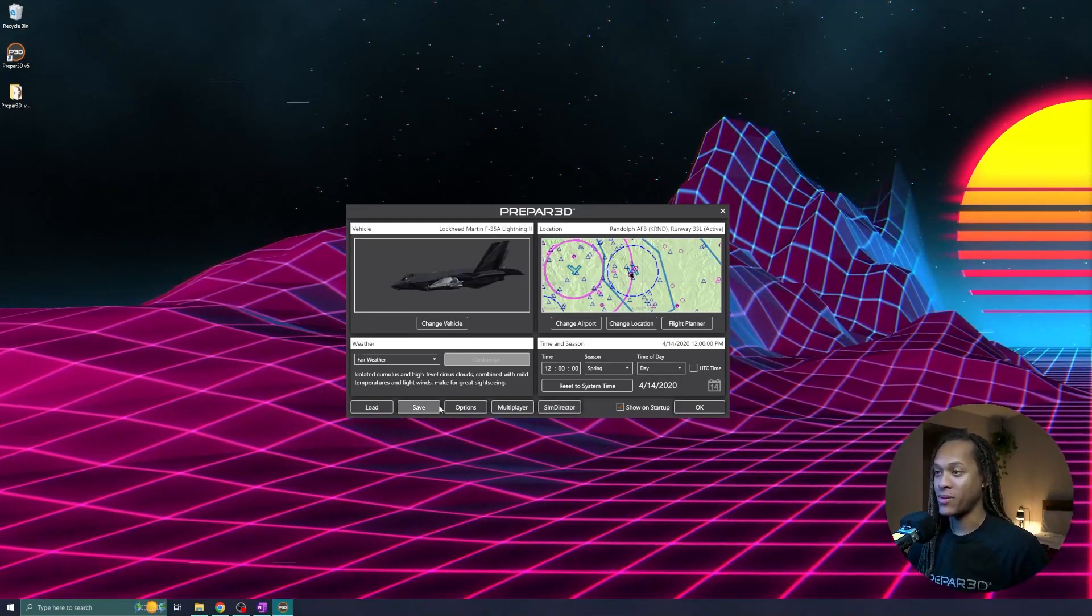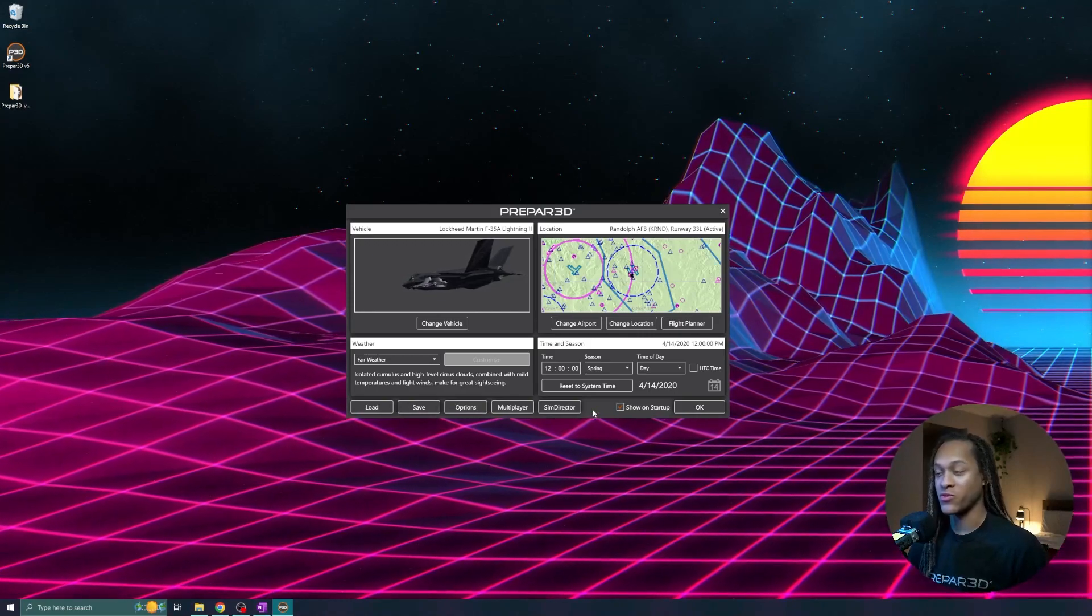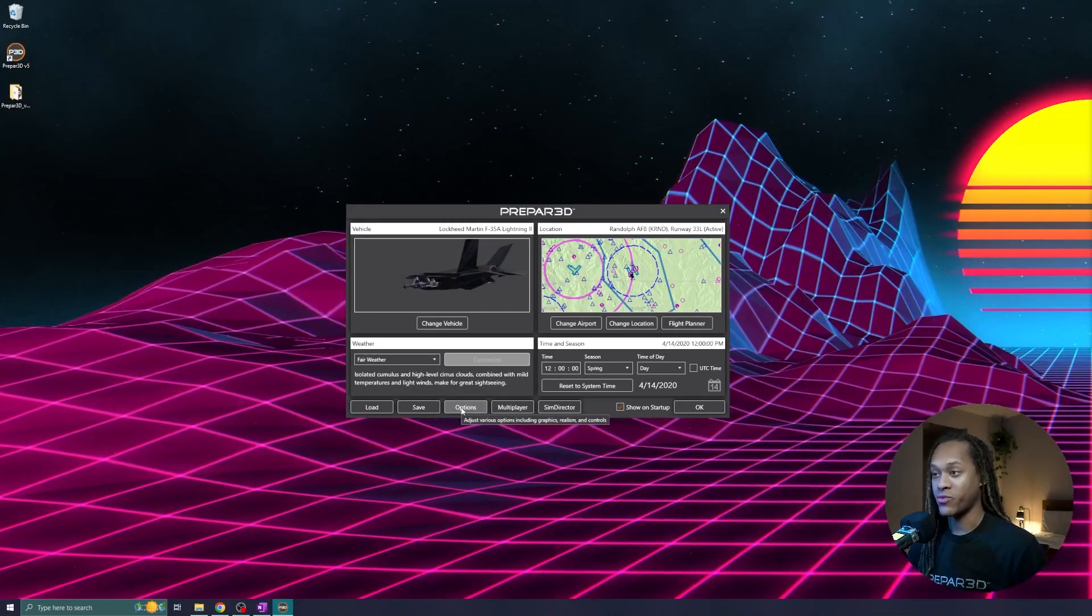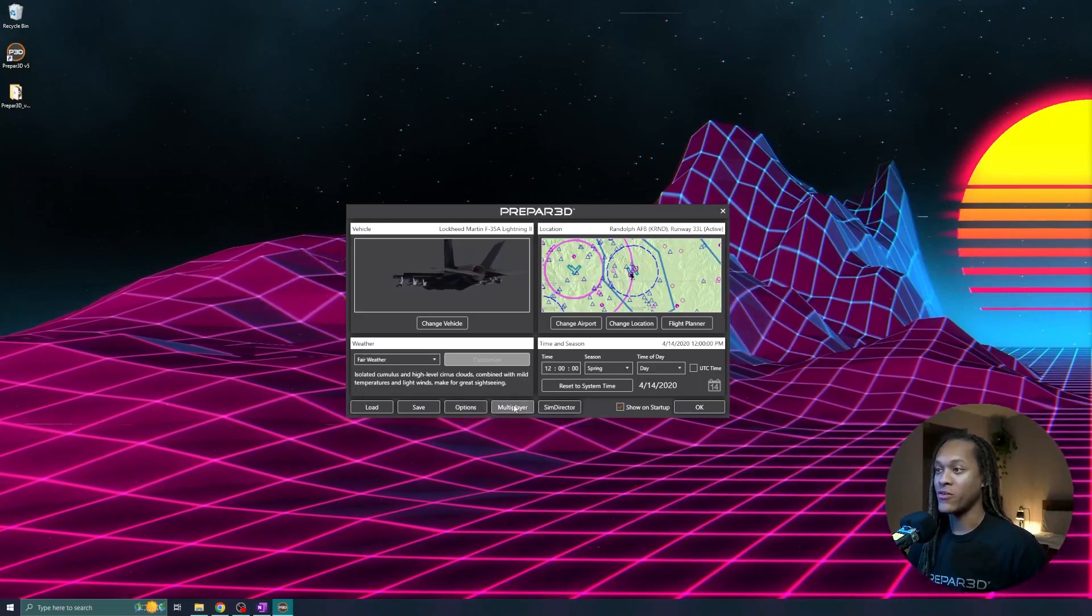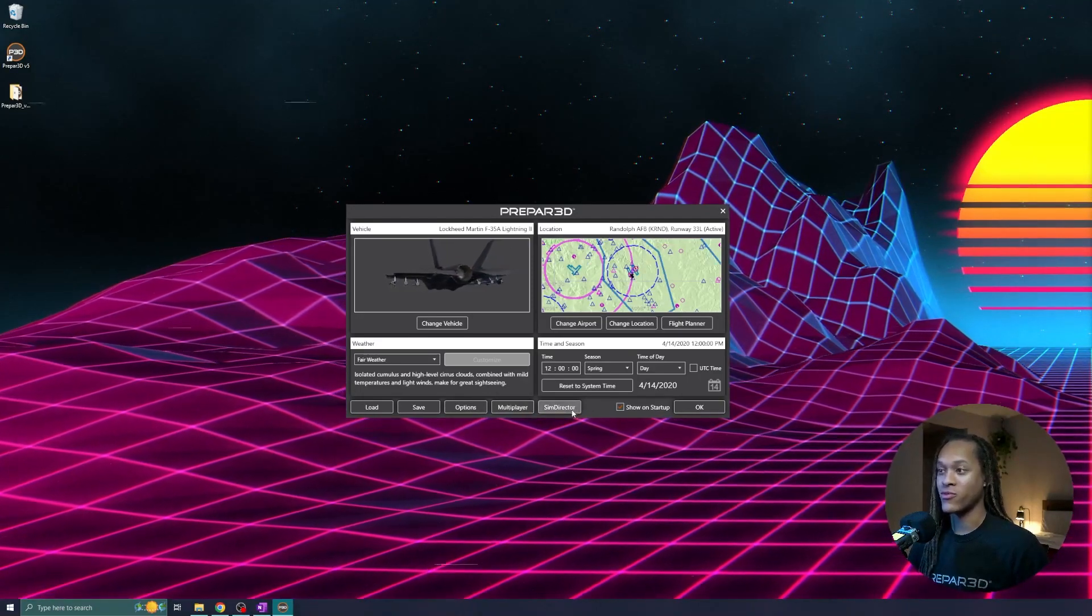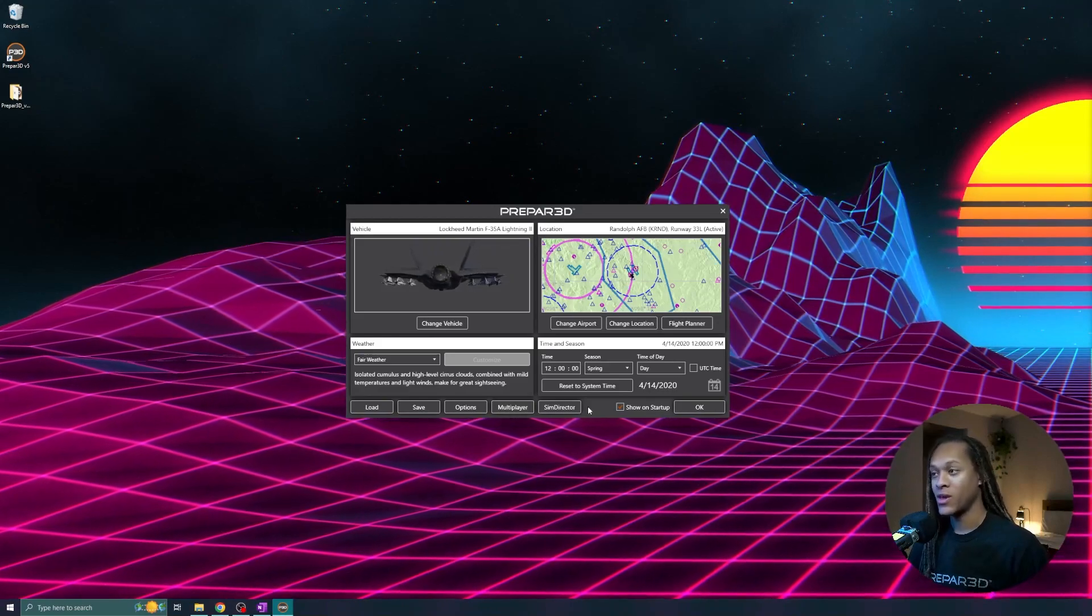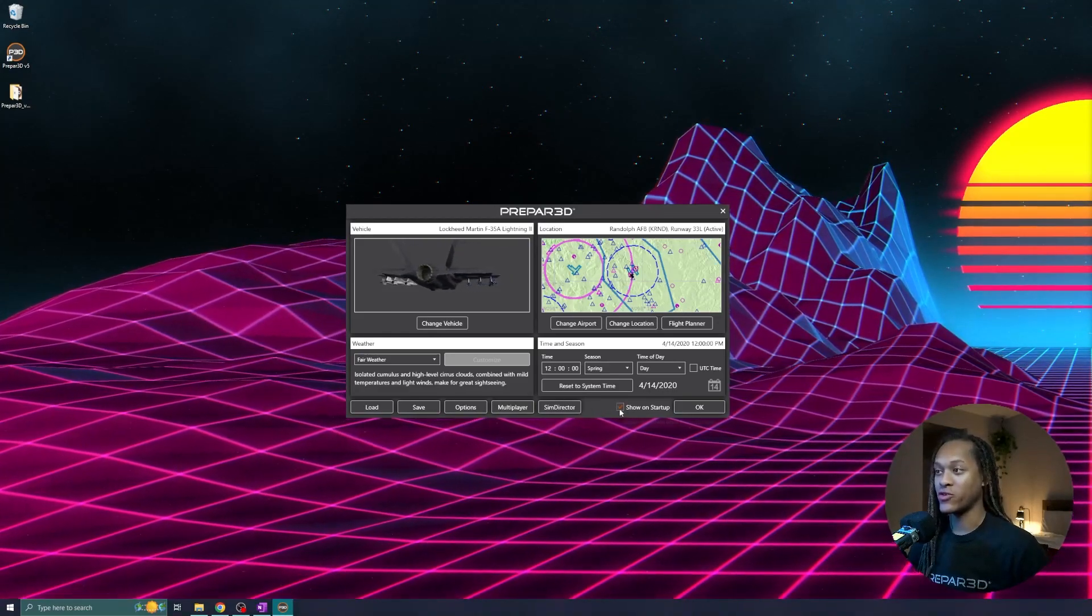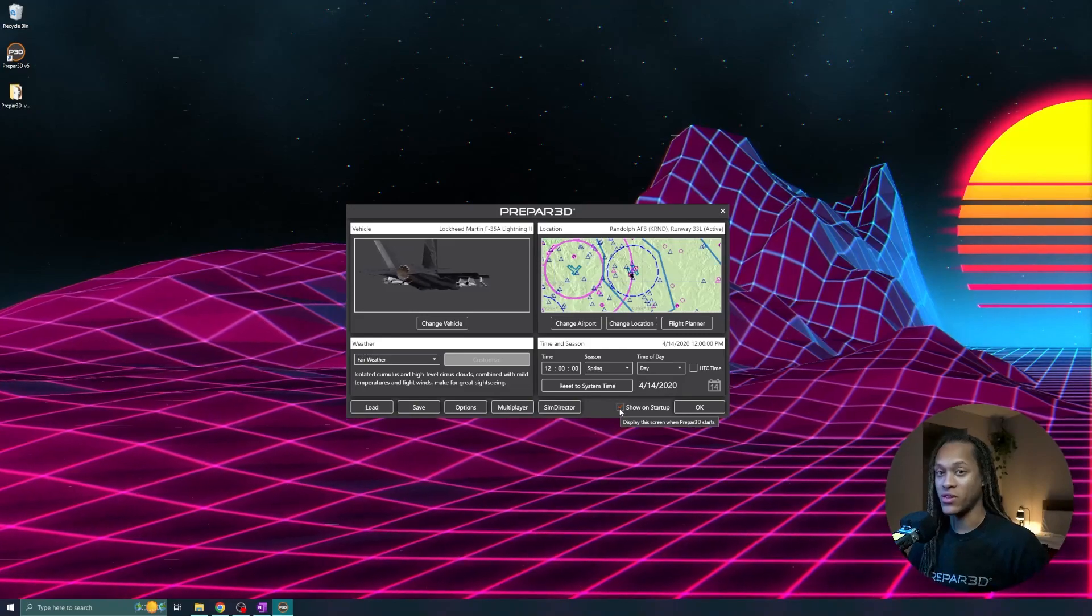Lastly, you have multiple options at the bottom if you want to load and save different scenarios, which we will talk about. We have the options, so you can adjust the settings of Prepared. You have multiplayer components and then SimDirector, which again will be covered in another video. You can also choose to move on without showing the startup screen if you want to load directly into a simulation.